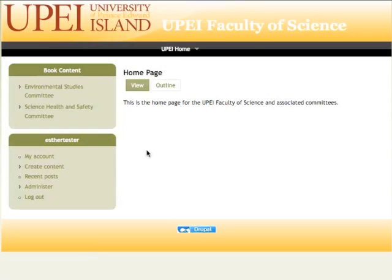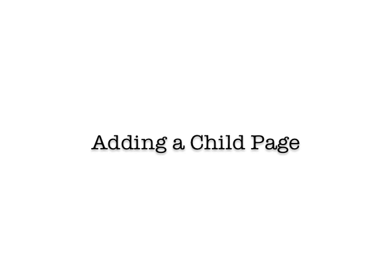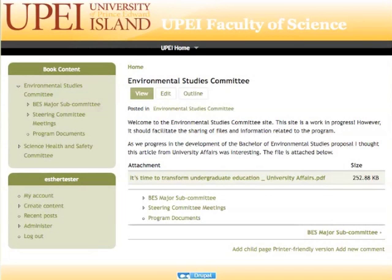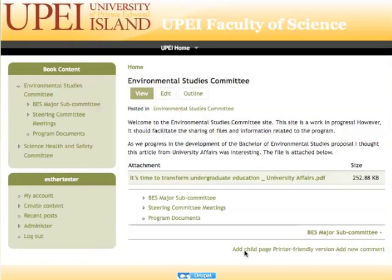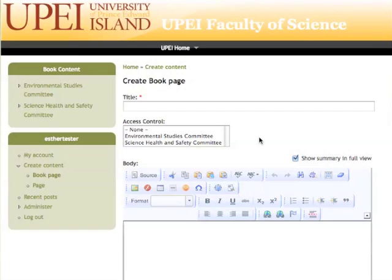Today we're going to click on the Environmental Studies Committee and we're going to be making an addition. We're going to add a child page to this section. To add a child page to a section of the site, we'll click on the Add Child Page link at the bottom here. This brings us to a Create Content Page. Because each section of the website, in this case Environmental Studies Committee, is considered to be a book, we are now creating a book page.